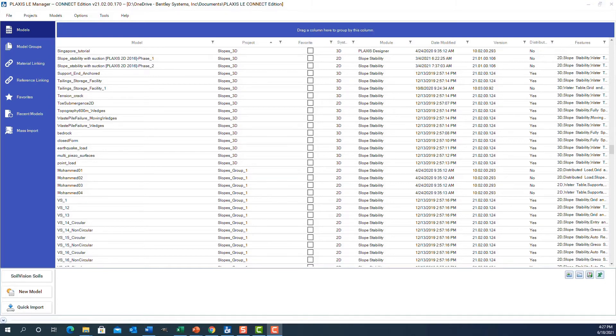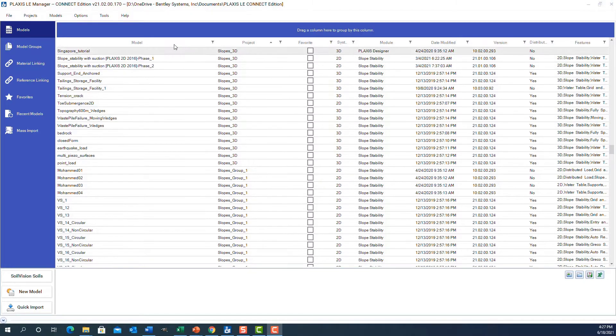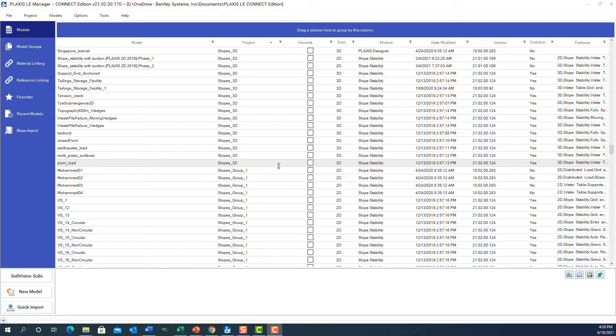So one of the first things we see in the software after the splash screen is we can click on the manager, open the manager form, and we see a list of models. The software is unique in that it will manage all of the models in the various projects and in the file folders on your hard drive.